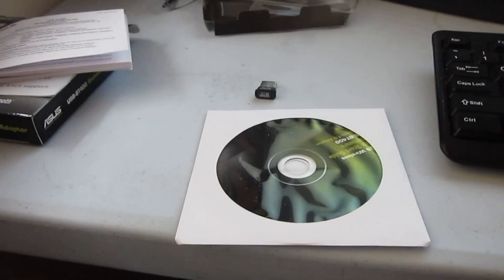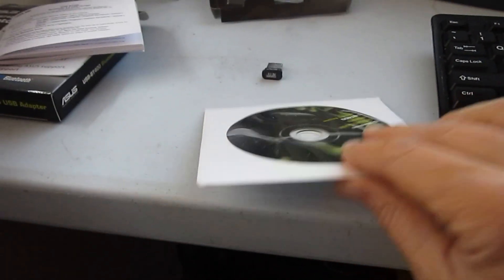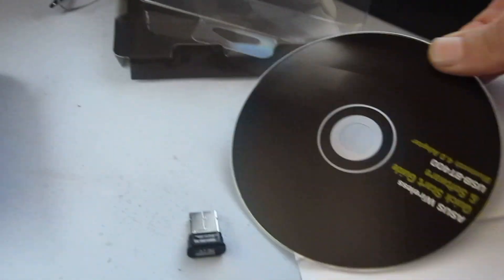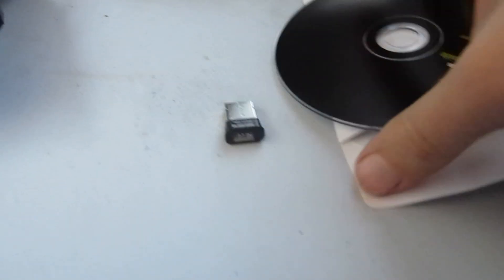It looks like it comes with a CD also. The CD's got the drivers for our Bluetooth. And we will put it into our optical drive.